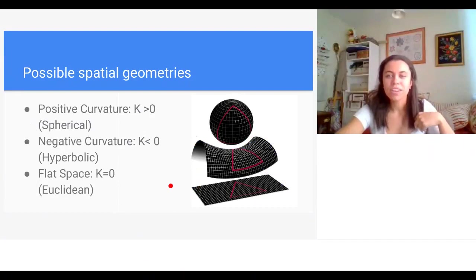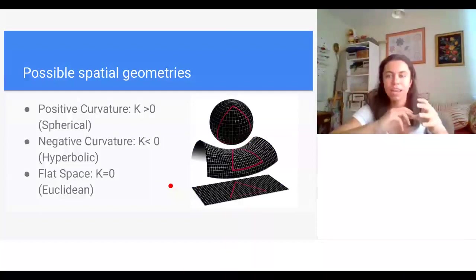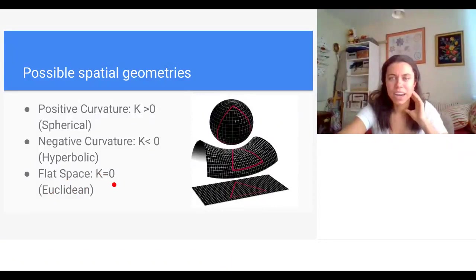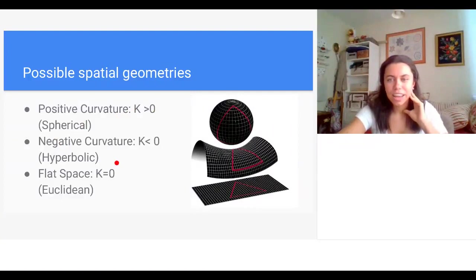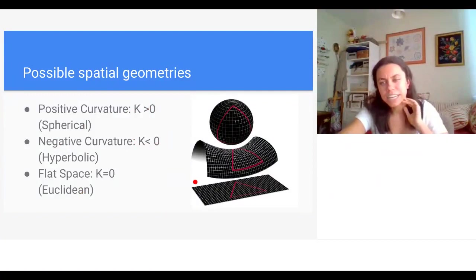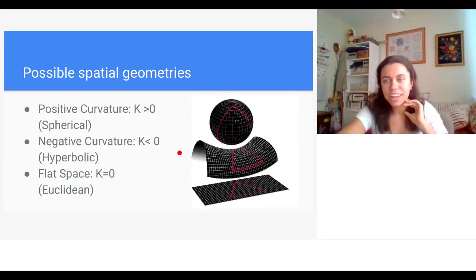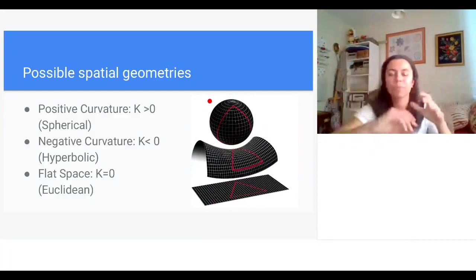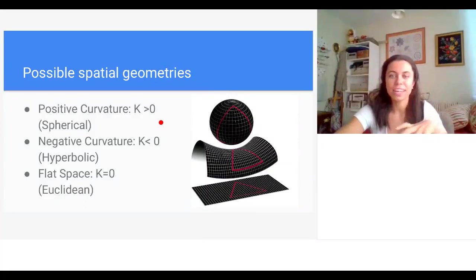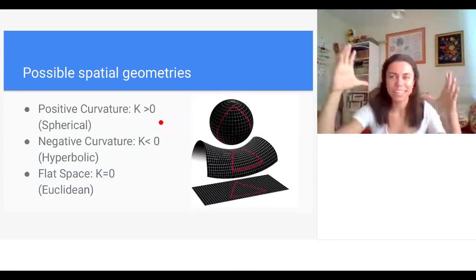Focusing on the geometry of the spatial part of our universe, there are three types of geometry satisfying isotropy and homogeneity: flat space (Euclidean, R³), a space with negative curvature (hyperbolic geometry), and a space with positive curvature (spherical geometry). These are illustrated as two-dimensional surfaces, but our universe's spatial part is three-dimensional.